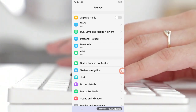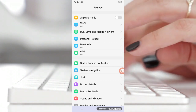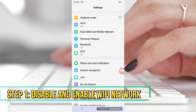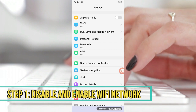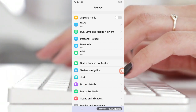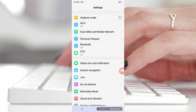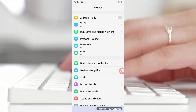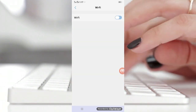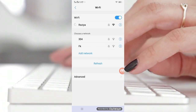Step number one: disable and enable Wi-Fi on your Android phone. If your phone is not connecting to the internet even though it is connected to the Wi-Fi router, go to the settings and turn the Wi-Fi toggle off, then on again, and see if the problem is solved.